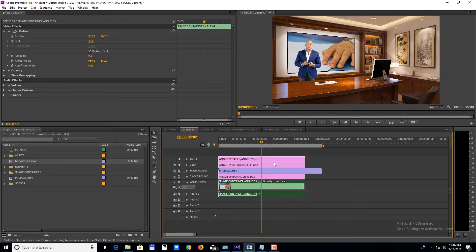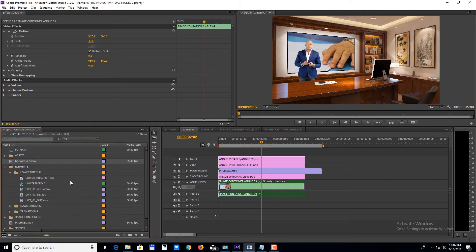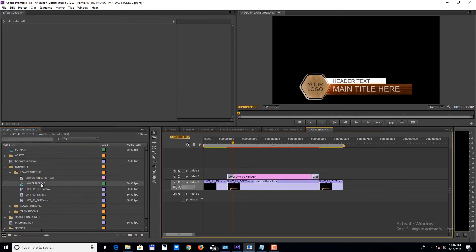Next let's take a look at the lower thirds. Open up the lower third sequence to edit it. Double click on the title track to edit the texts.